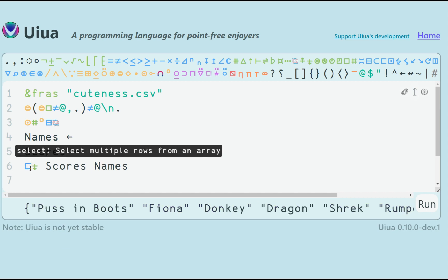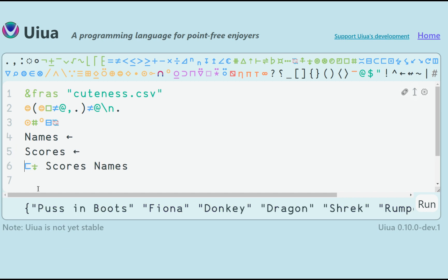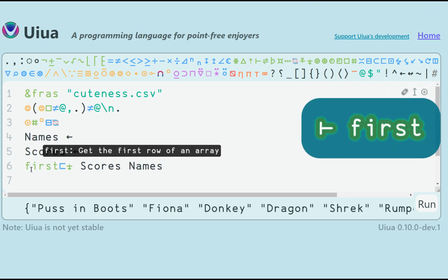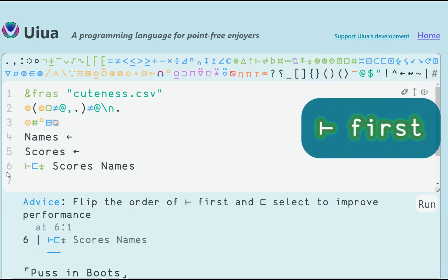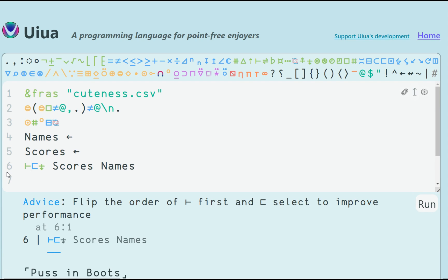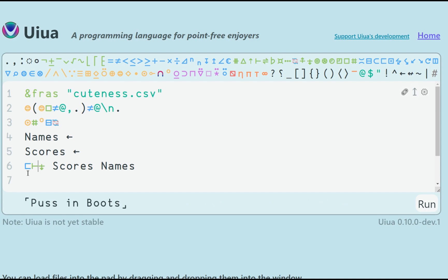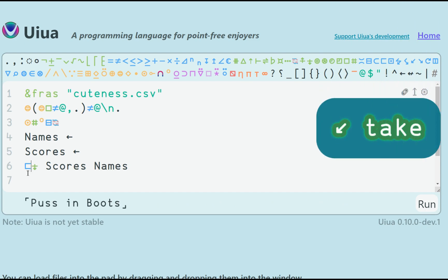If I want to get only the cutest one, I can use first. And the interpreter even gave me a tip this time how to improve my code, which is very useful. There, this looks better. I could also get the top three using the take function.